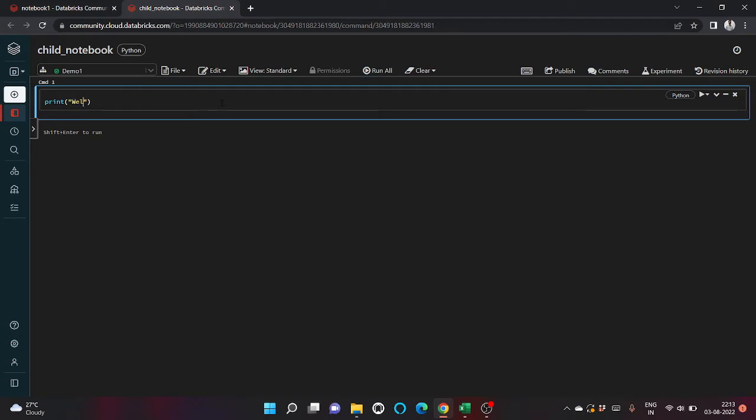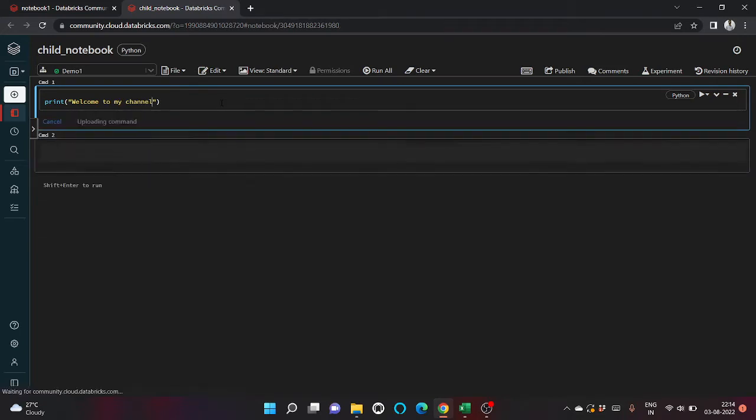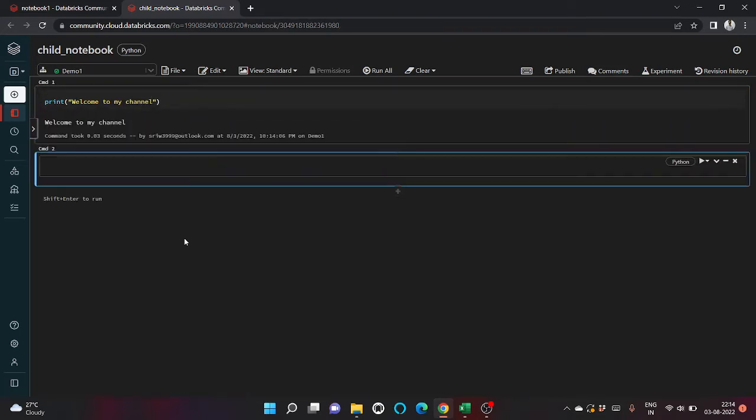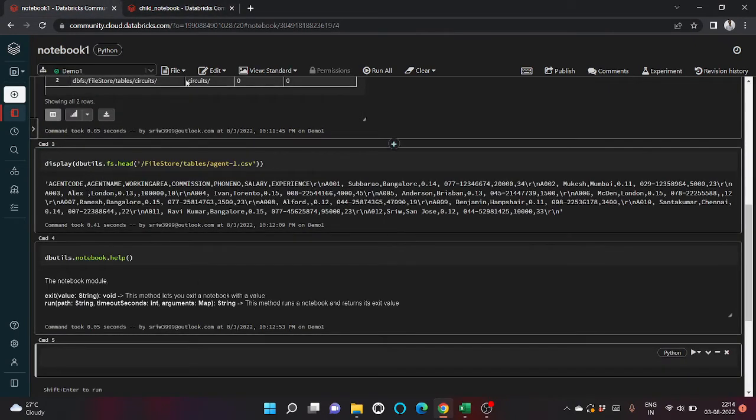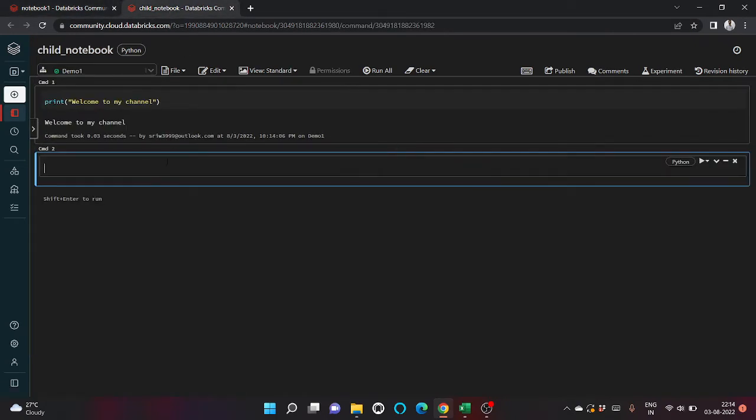Let it be Python only. What will I write? Let's write welcome to my channel.